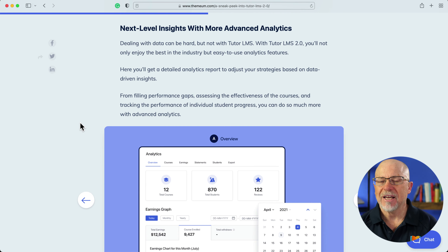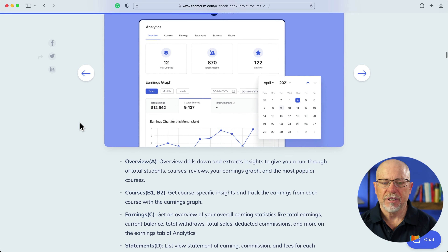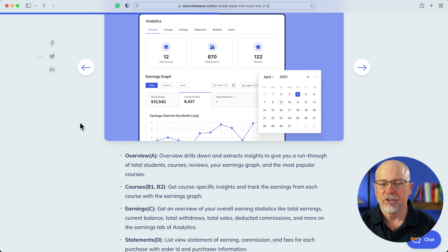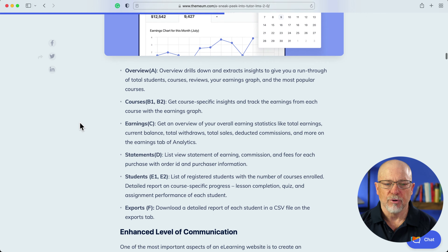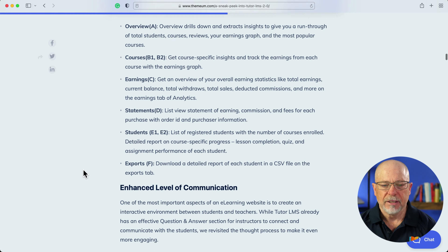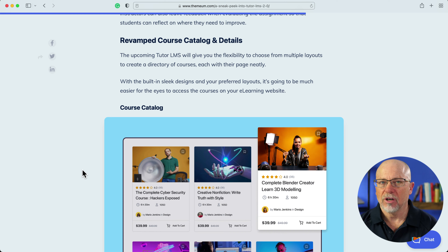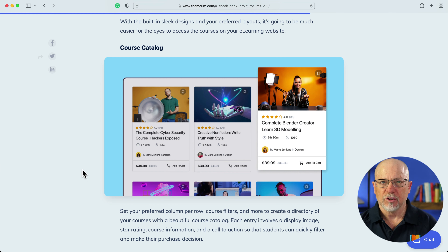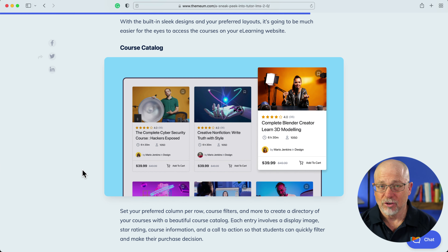More advanced analytics are coming to Tutor LMS so you can see your courses by date, by range, by coursework, by student, and all of those kinds of things — they're listed here on the page. There's also a revamped course catalog and details, and just take a look at that, it's gonna be really beautiful. I promise I'm not a salesperson and this is not a sponsored video — I just think it's gorgeous.